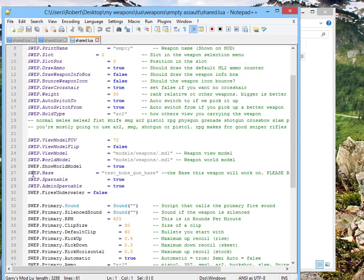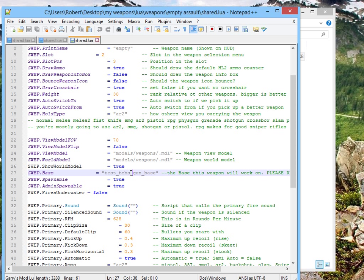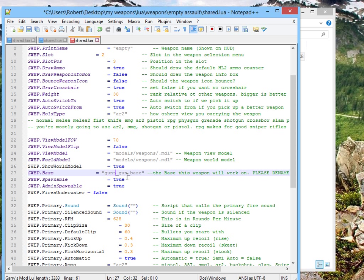It's in here somewhere. Ah, here it is. Swept dot base. Rename the damn weapon base, guys. Save.